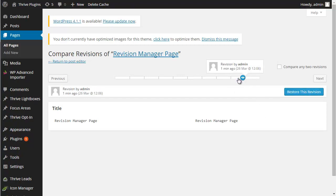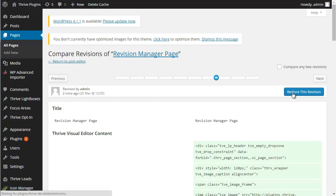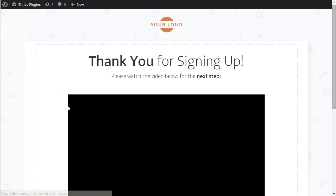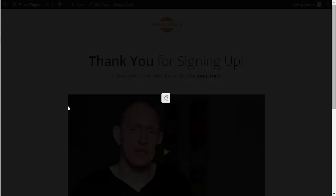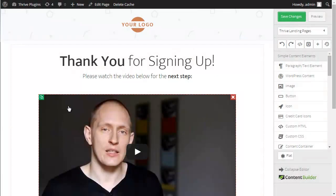Let's look at a version where the content has been added, and I click 'Restore this revision.' That's going to restore the landing page I built, and now we can reload it. So no longer is there an issue with reverting back to the theme template.